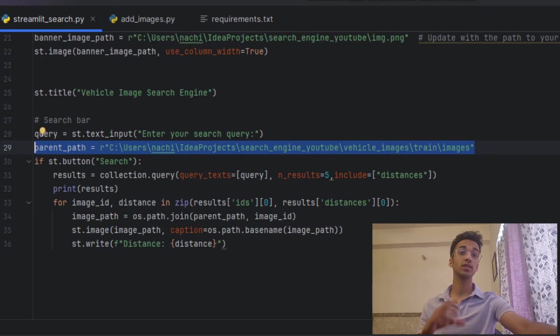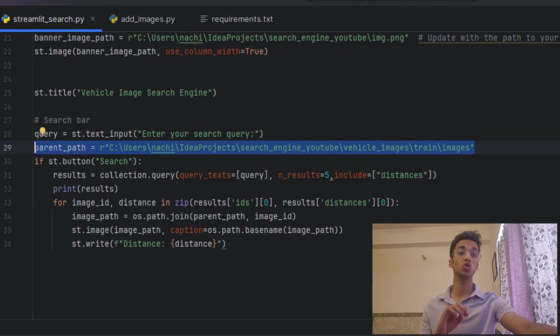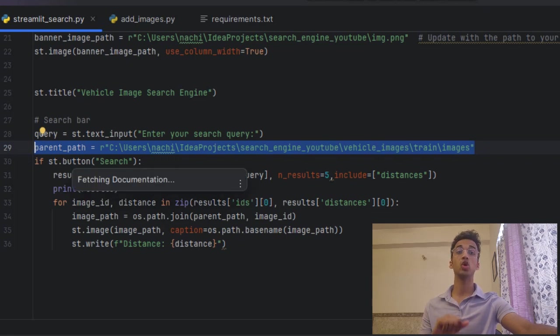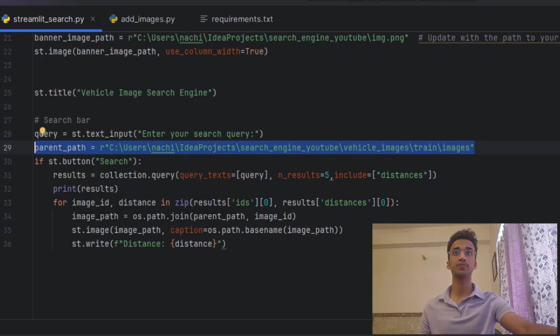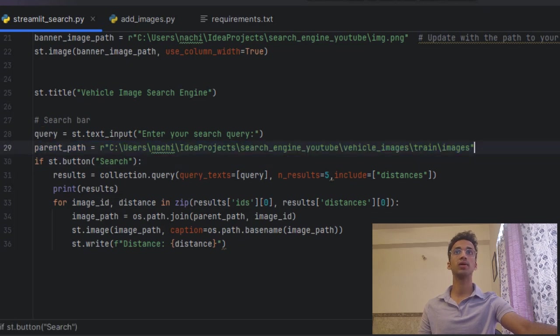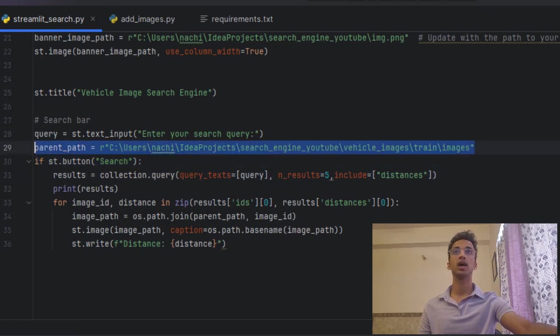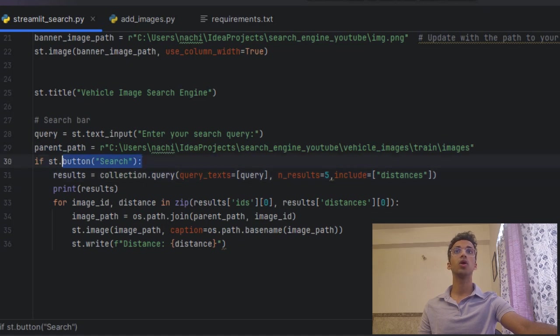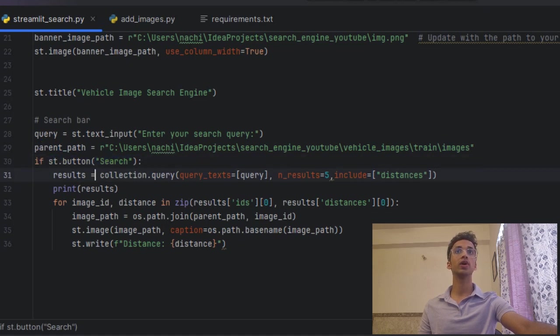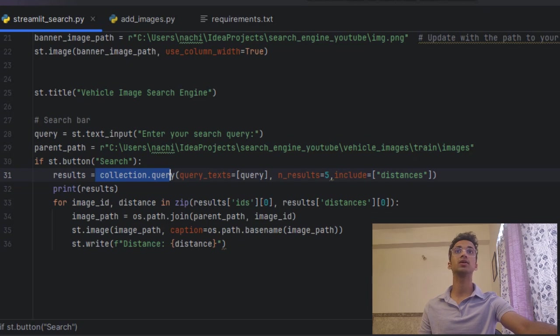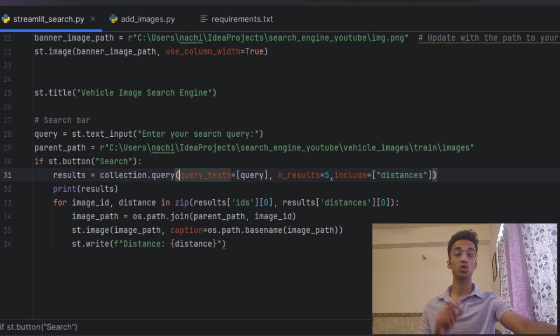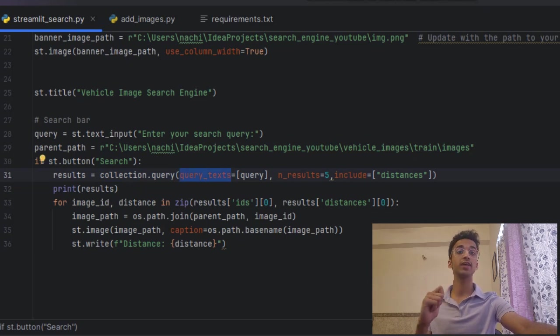Over here I pass it the parent path of the actual images where they were stored because in the Chroma database it is only storing your feature embeddings and not the actual images that you have to store somewhere locally. So I pass it the original path of my images. Now if the search button is clicked what I do is I call the collection.query function and pass it the search query.